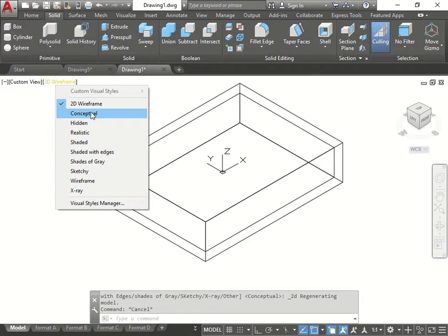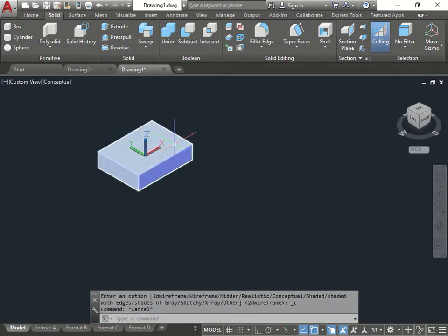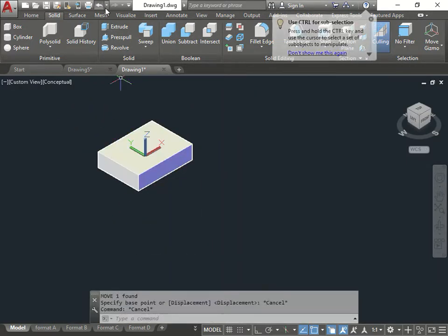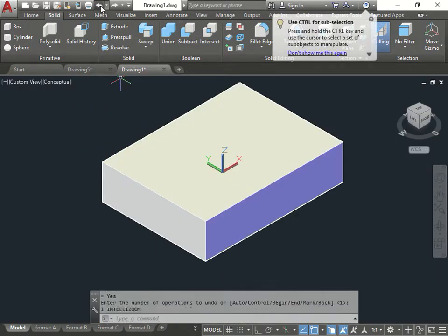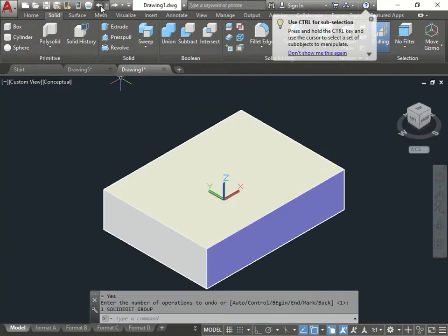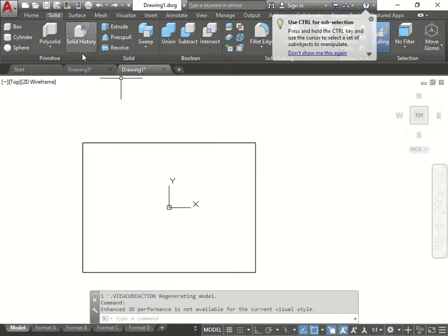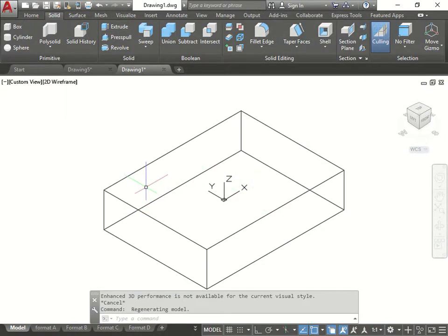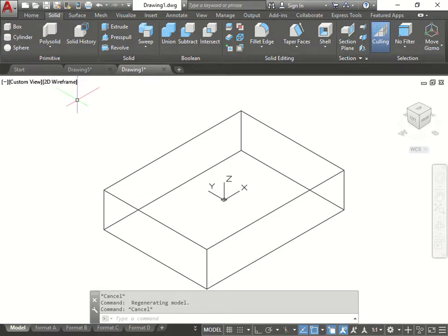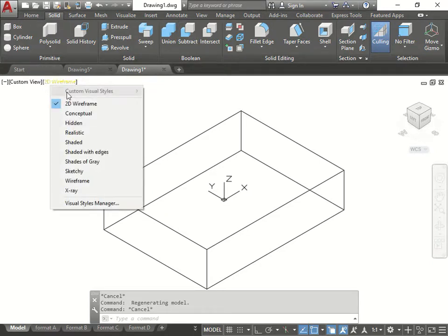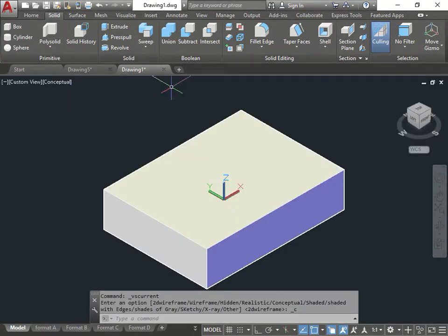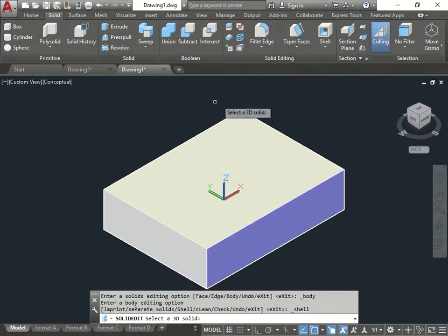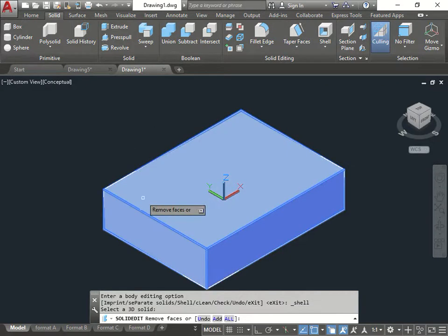The other option I want to show you is take this box here. Actually, this is undo the box. Okay, I have the box again. Right here. Now I'm going to put it back over here so you guys can see it. Go to shell option again. This time again, I click on the box.